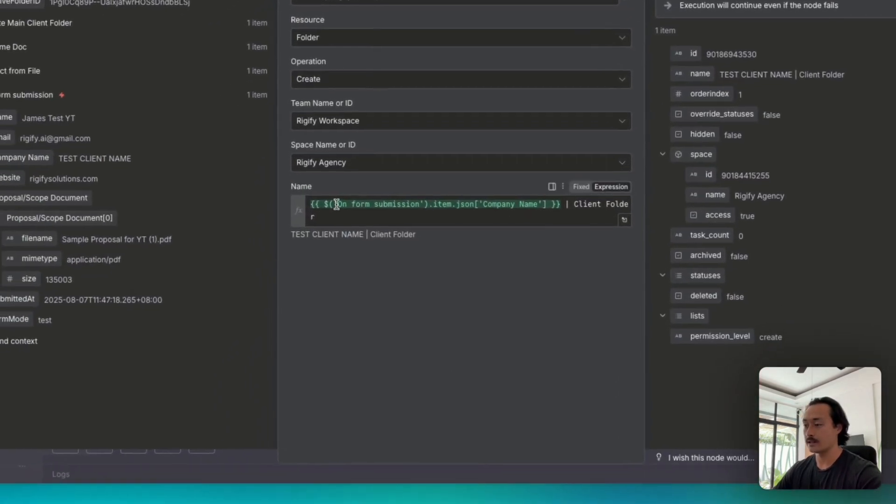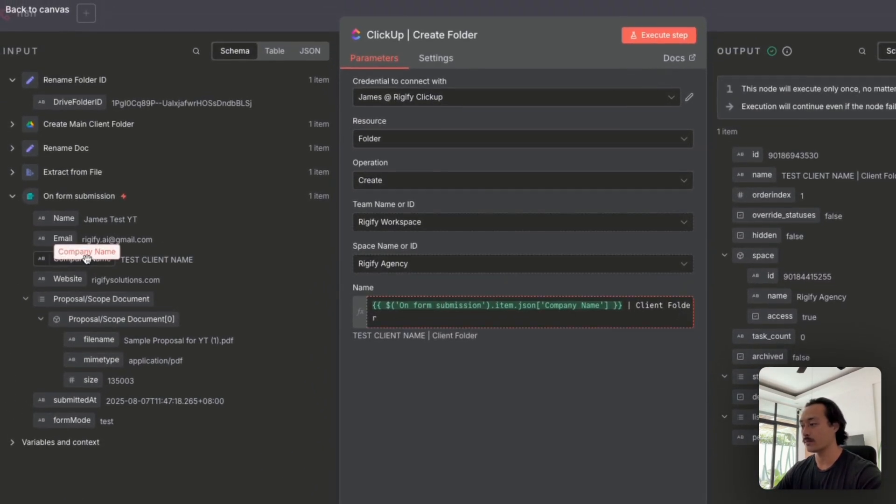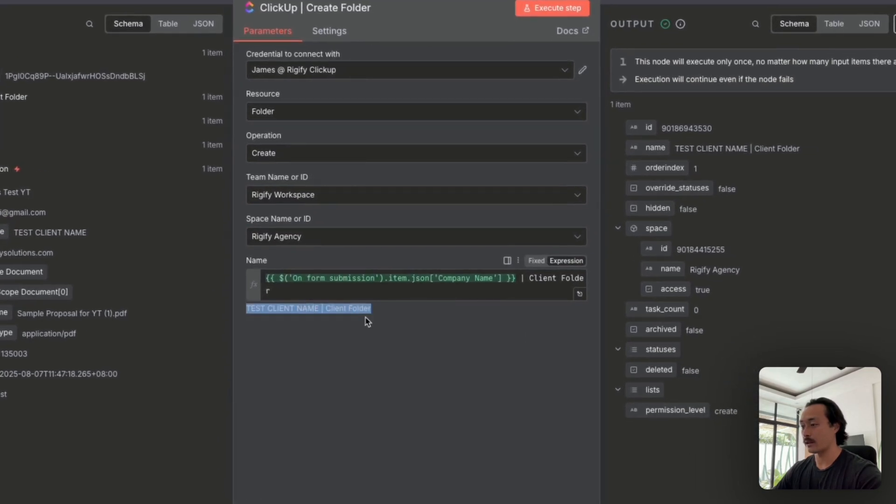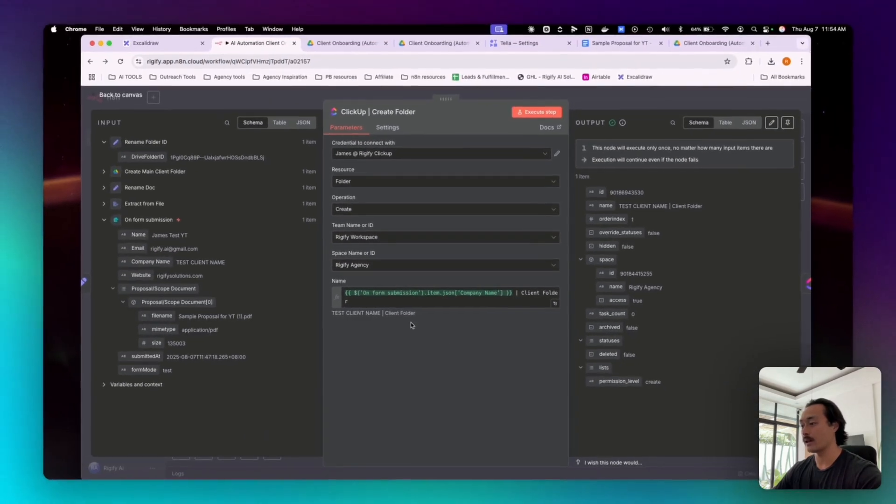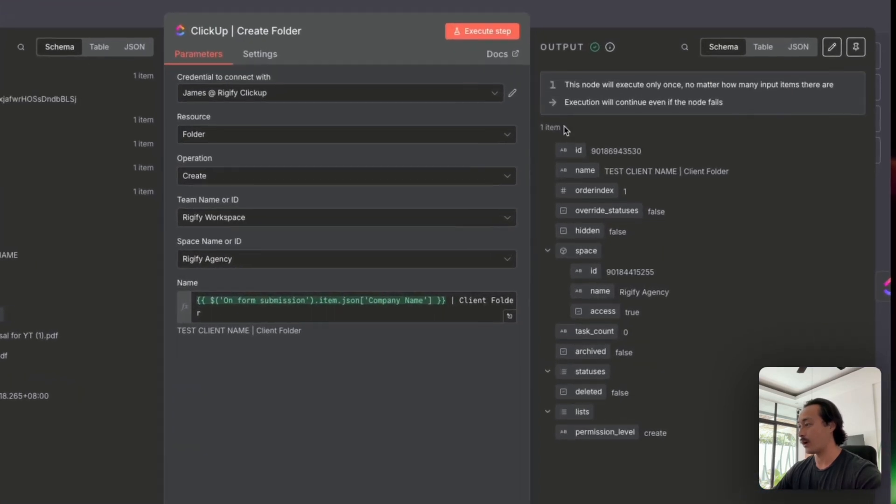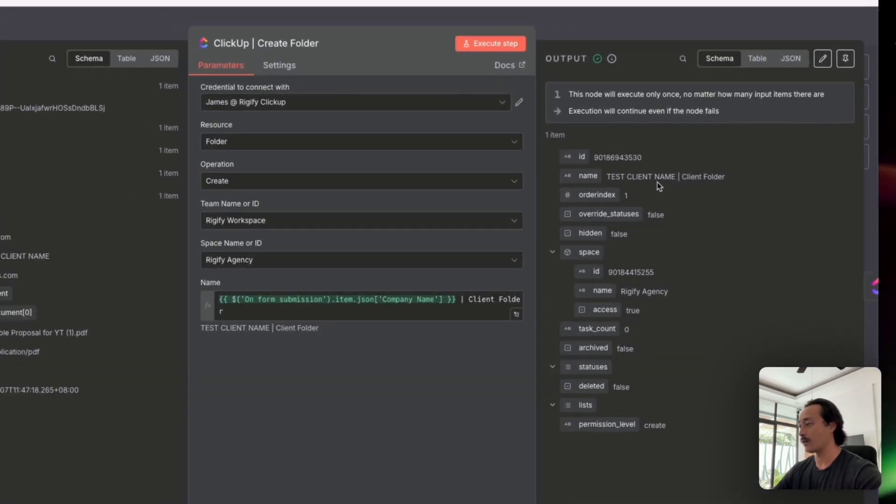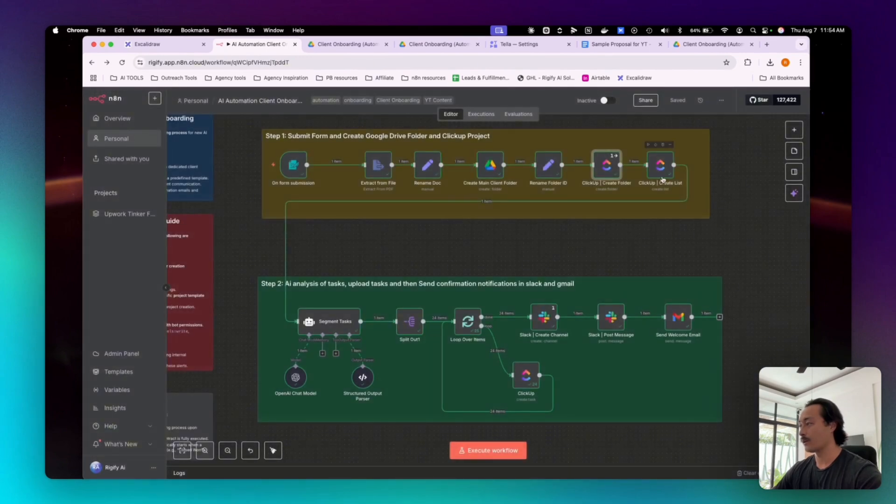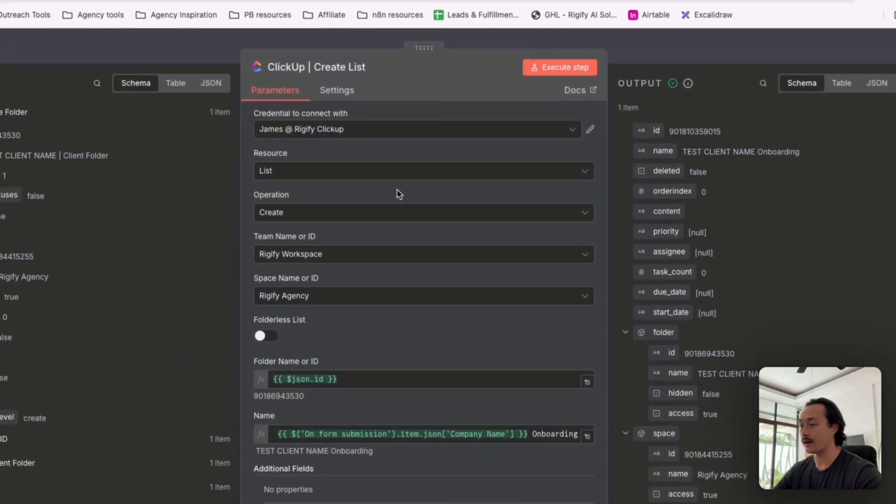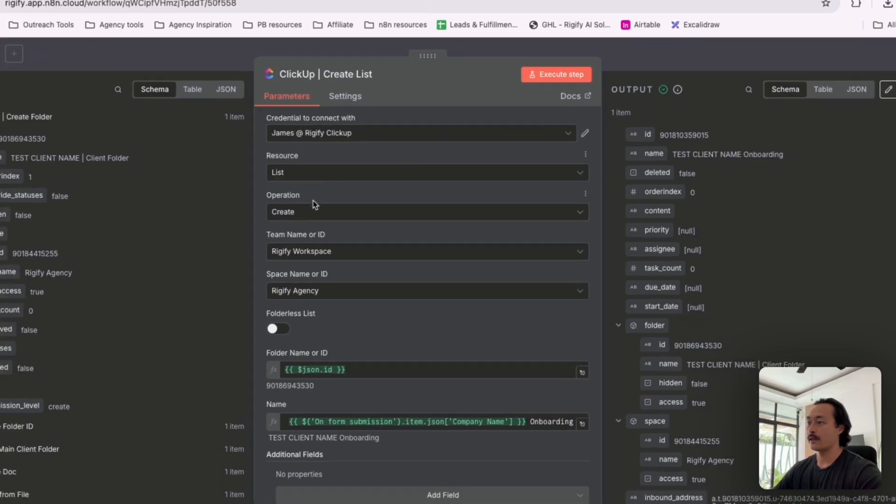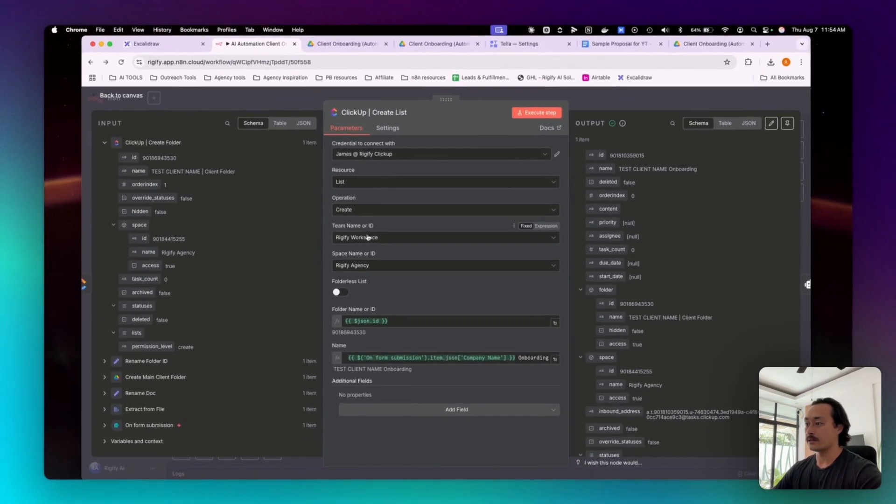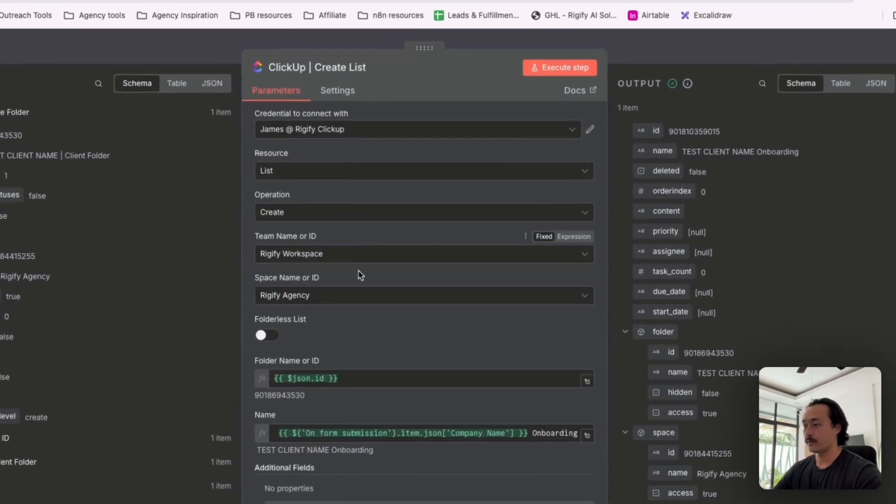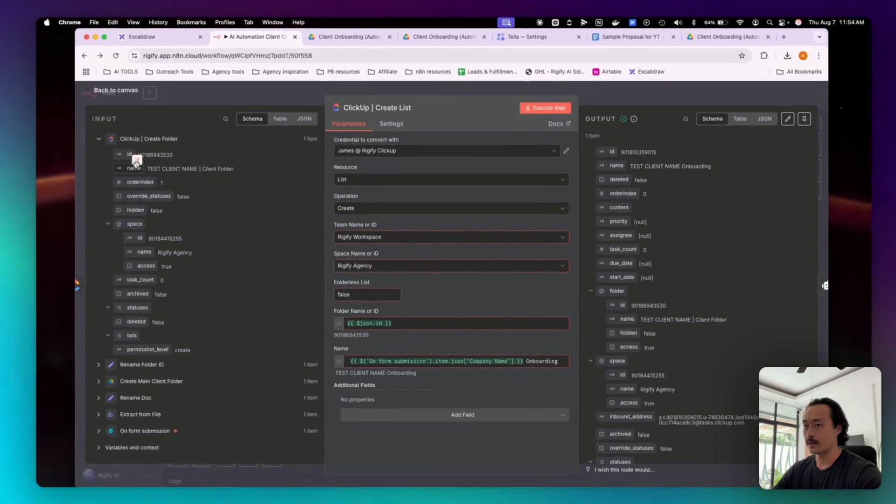And then same step kind of here. We're taking the company name from the form submission and titling it test client name, client folder. And then you can see that we've output the ID and the name of the new folder inside of ClickUp.